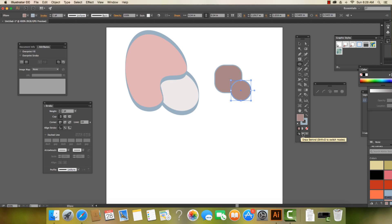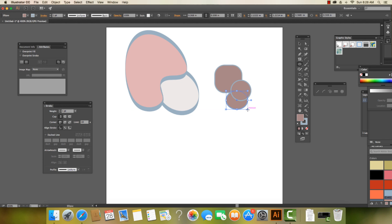But if we want to change this, we can actually say that we want to draw behind. Let's say I had this circular shape and I wanted to draw behind it. I can just click right in there and my next shape is behind it.